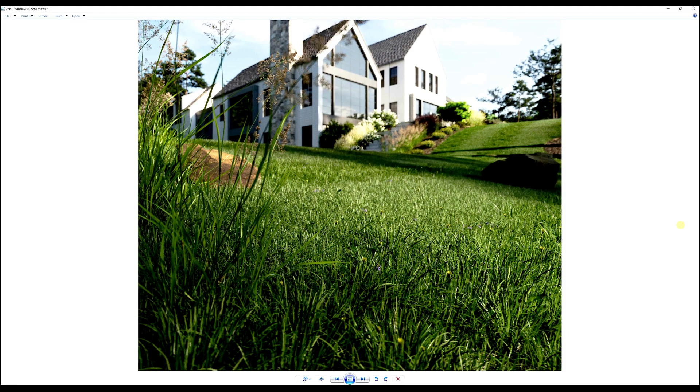Hi everyone, this is Jonathan Sanchez at CGSketch. Today we're going to talk about using Forest Pack to create lawns.